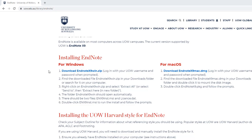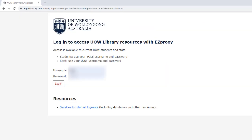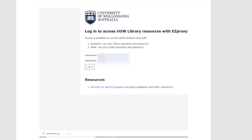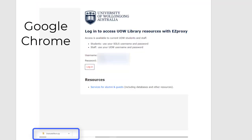Safari and EndNote do not always work well together. From the UOW EndNote website click Download EndNote zip file. Log in with your UOW username and password. On Google Chrome the downloaded zip folder will be at the bottom left of your browser. Click this folder to open.